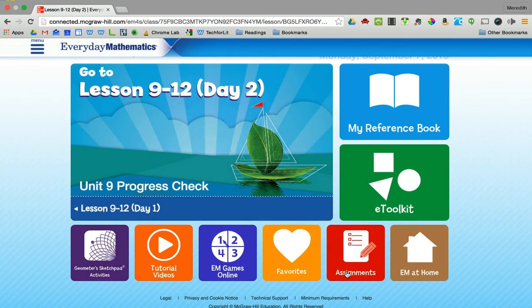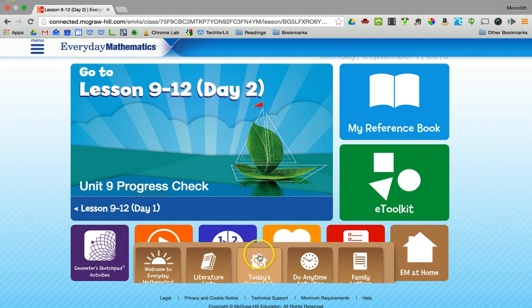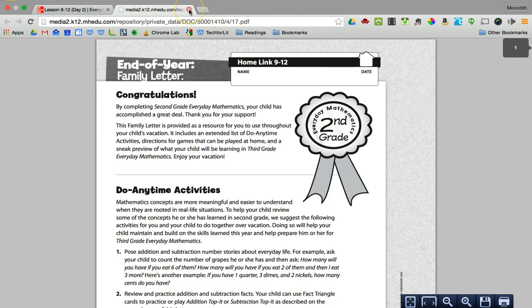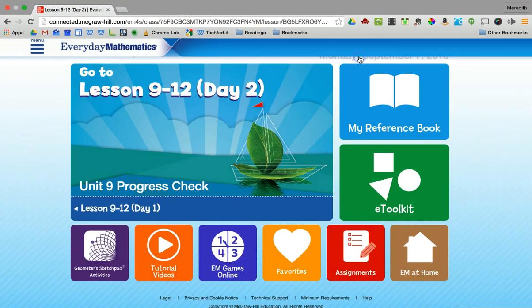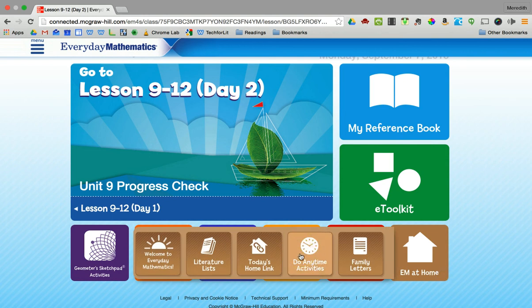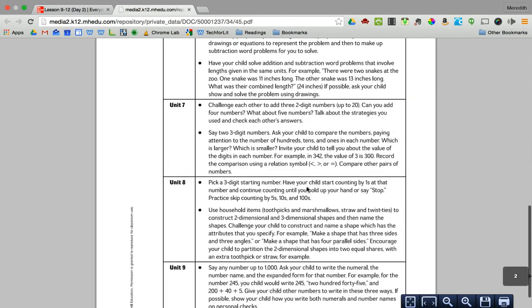For assignments, we're not recommending teachers assign things online — we'll still go with papers coming home, since we're not sure if everyone has access at home. One last thing I wanted to show is Everyday Math at Home. There's an explanation of everyday math, a literature list of kids' books that tie in with what they're learning — a lovely connection between reading and math. Today's home link shows the homework, so you can print it right from here — no more 'my dog ate the homework.' You can also find do-anytime activities here; you usually get these in a letter that comes home, but they're activities you can do to support what they're doing in class.